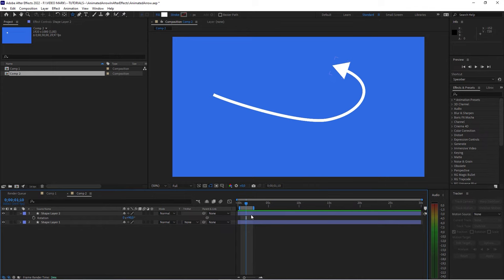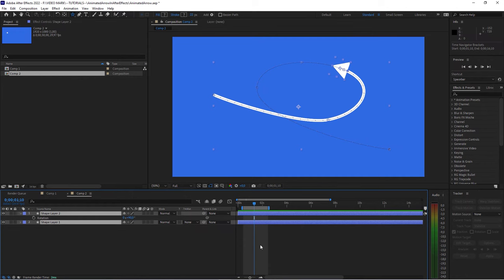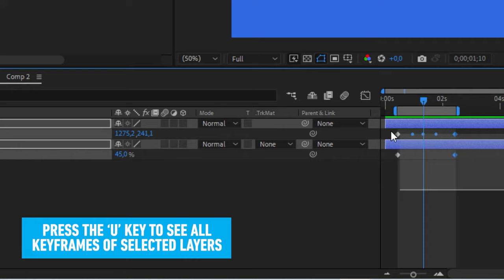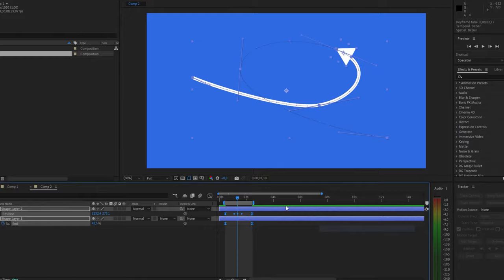Now, the very last thing that you might want to do is actually easing this. So, when you select both layers, hit the U key. You see all the keyframes, select the keyframes. Right click, go to Keyframe Assistant, and click Easy Ease.